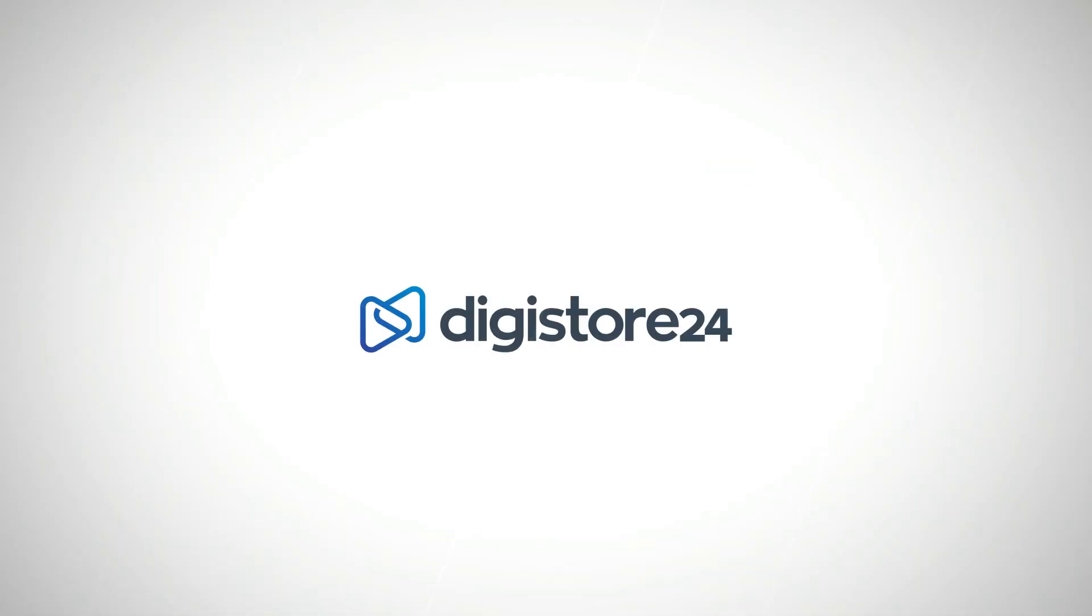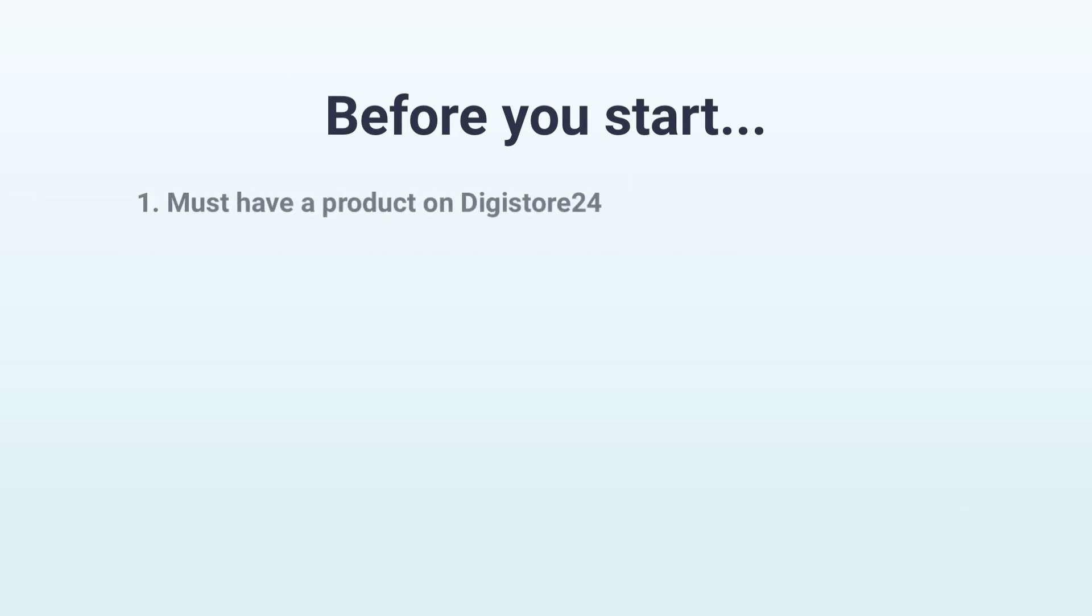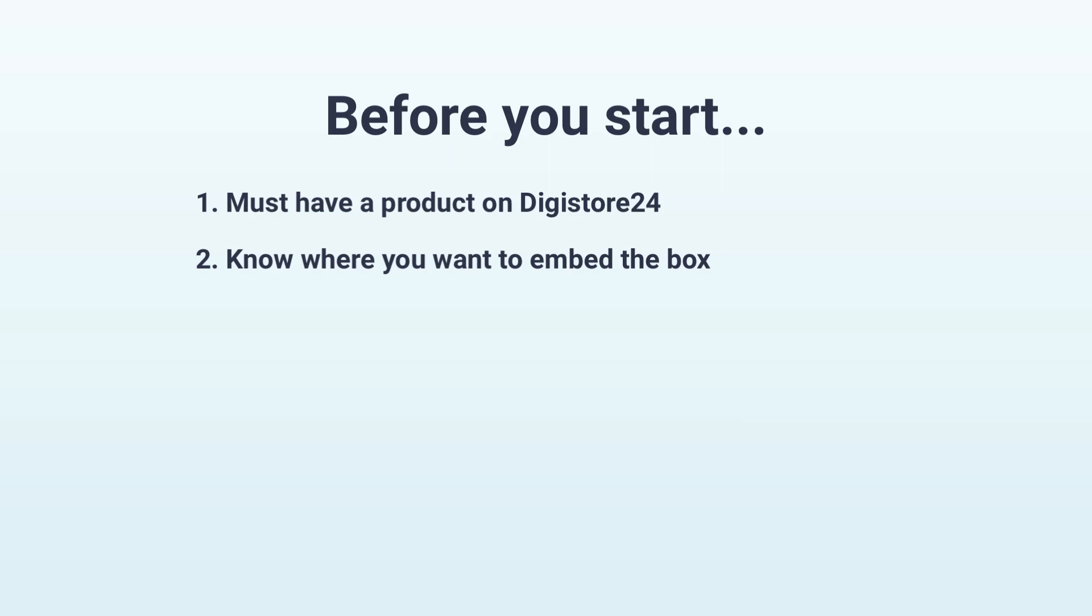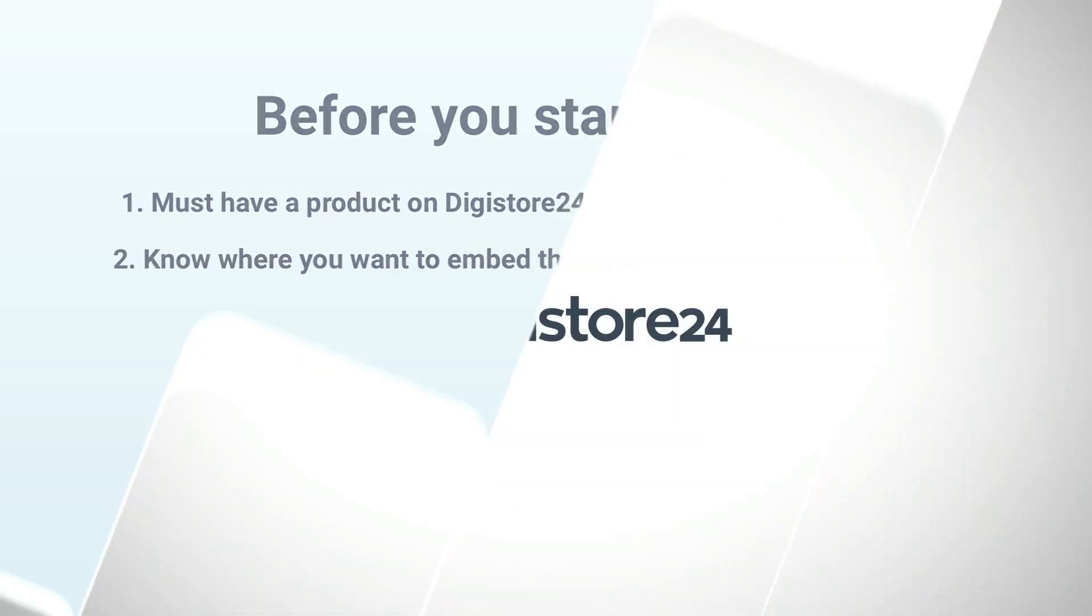All you need before that is a product in Digistore 24 and of course to know where you want to embed the box whether on your sales page, opt-in page, or even directly on the order form itself. No matter where you want to put it you need to have already created this page or environment. But now let's get started.